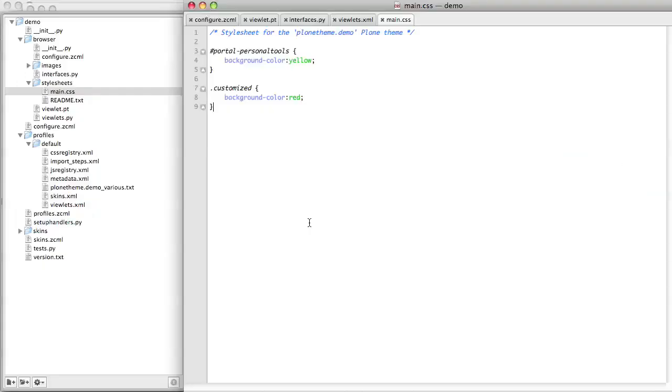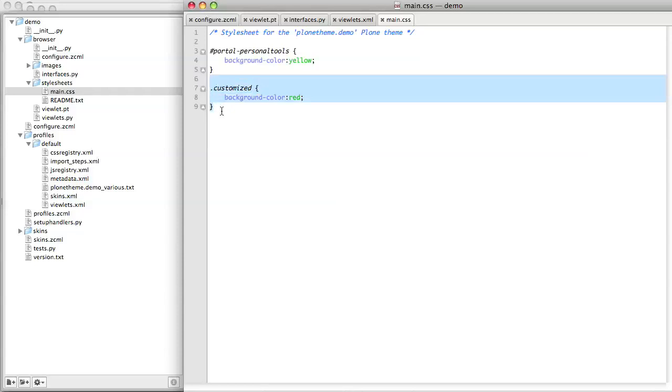In case you were wondering why the custom viewlet appears red, it's because I added some CSS to my product to make this custom viewlet stand out for now.